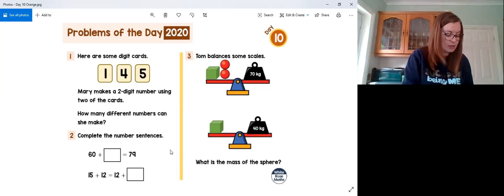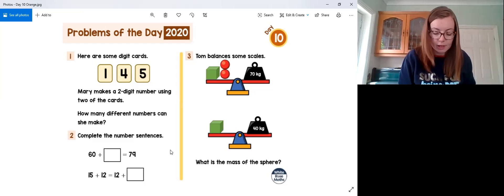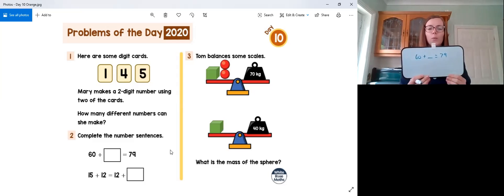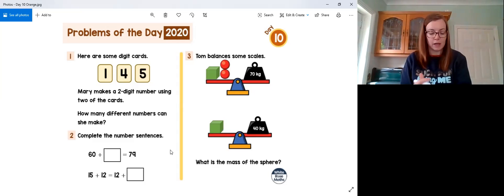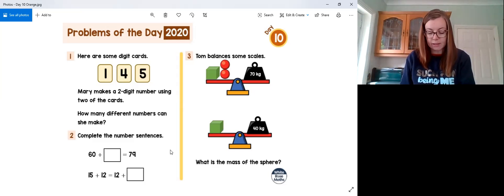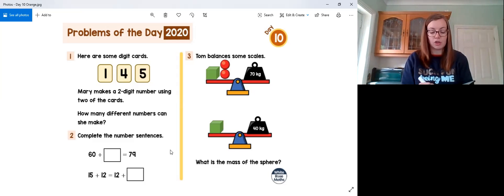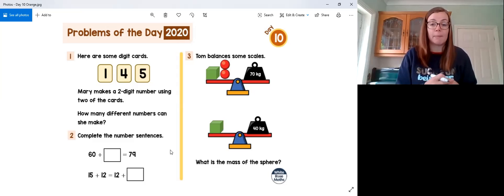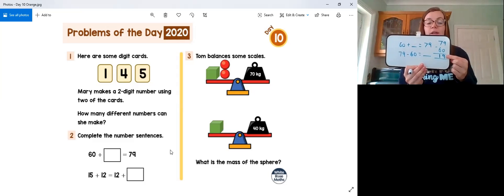That's question one done. Let's look at question two — some classic missing number questions. We have 60 plus blank equals 79. We know that 79 is the whole and 60 is a part, so we need to do the inverse operation: instead of addition we do subtraction. We do 79 minus 60 equals blank. You could use column subtraction or count on from 60 to 79. Using column subtraction: 9 take away 0 is 9, and 7 take away 6 is 1, so the answer is 19.